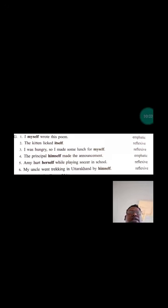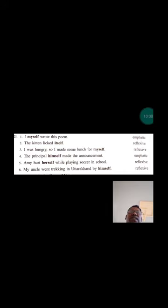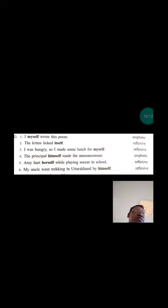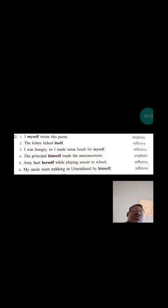That's all for today. In the next lecture, we will learn question H, question I, and we will try to solve the worksheets. Thank you.